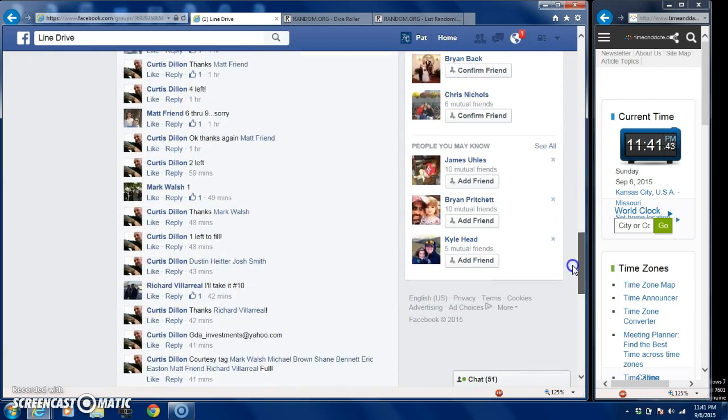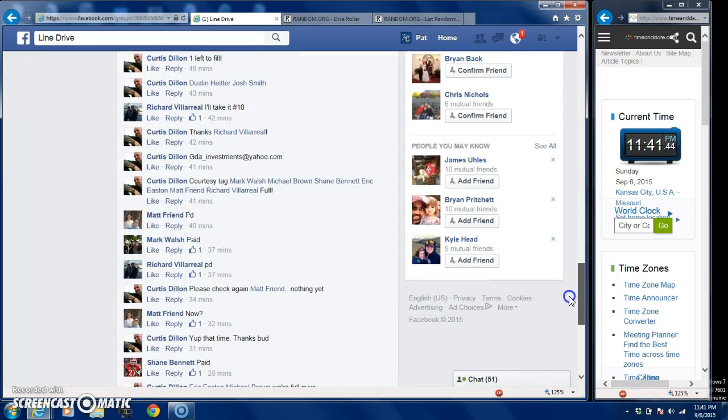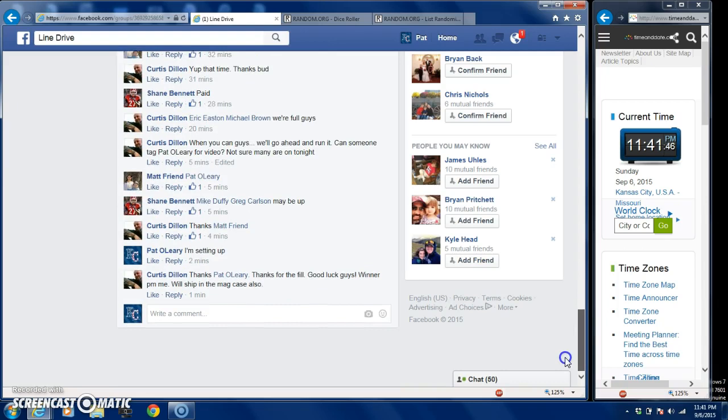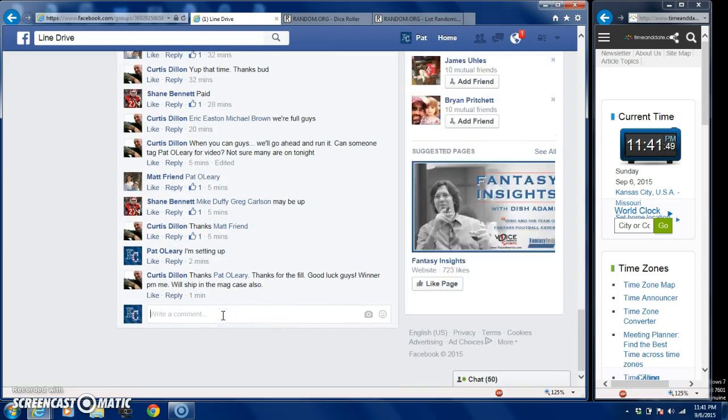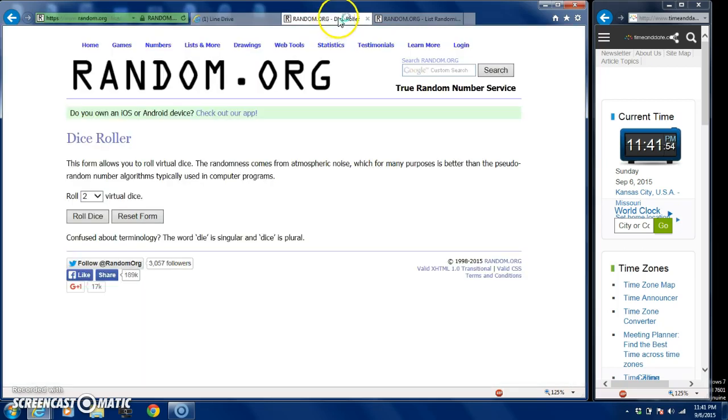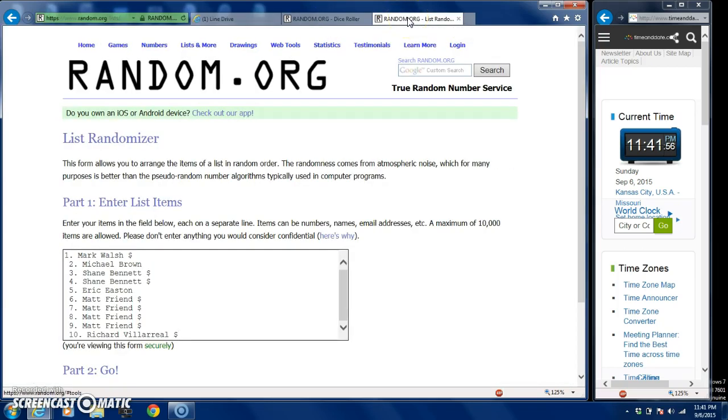You guys can see on the right hand side we got the constant clock running, so there's nothing shady going on. We're gonna do it live. You guys know it's got to be a 4 or higher. There's our list.